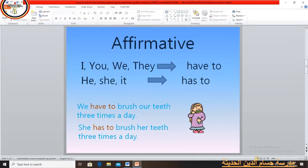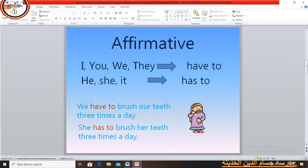'Have to' comes with I, you, we, they. 'Has to' comes with he, she, or it. For example: We have to brush our teeth three times a day. She has to brush her teeth three times a day.